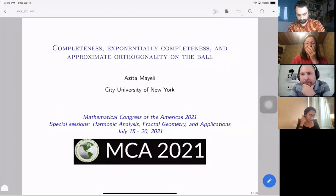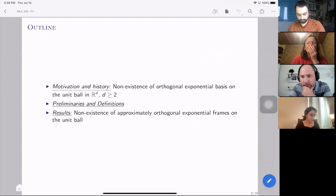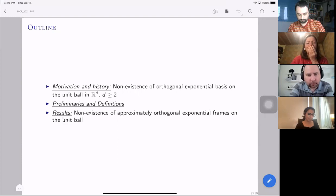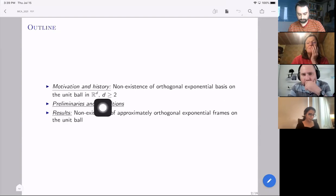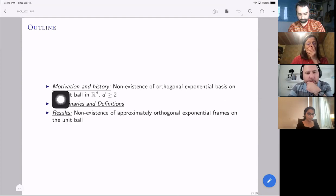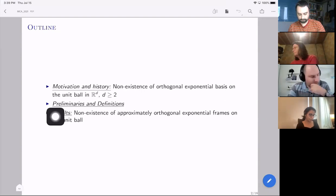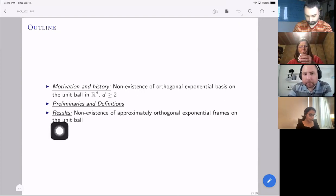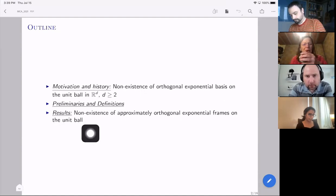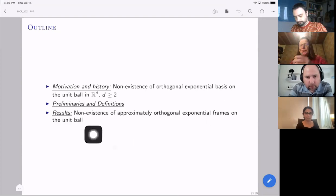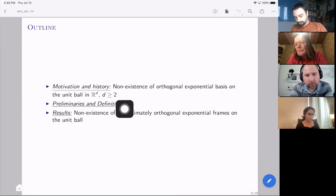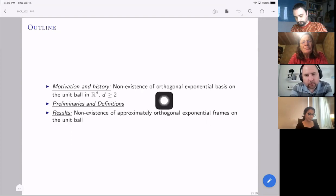As Pablo mentioned, I'm talking about the approximate orthogonality of exponentials on the unit ball. The motivation of this work basically comes from the fact that the unit ball does not admit any orthogonal exponential basis for L² of the ball in dimension two and higher. I'm going to start with motivation and some historical background, and then cover some preliminaries and definitions, and then the results — about existence and non-existence of approximately orthogonal exponential frames.